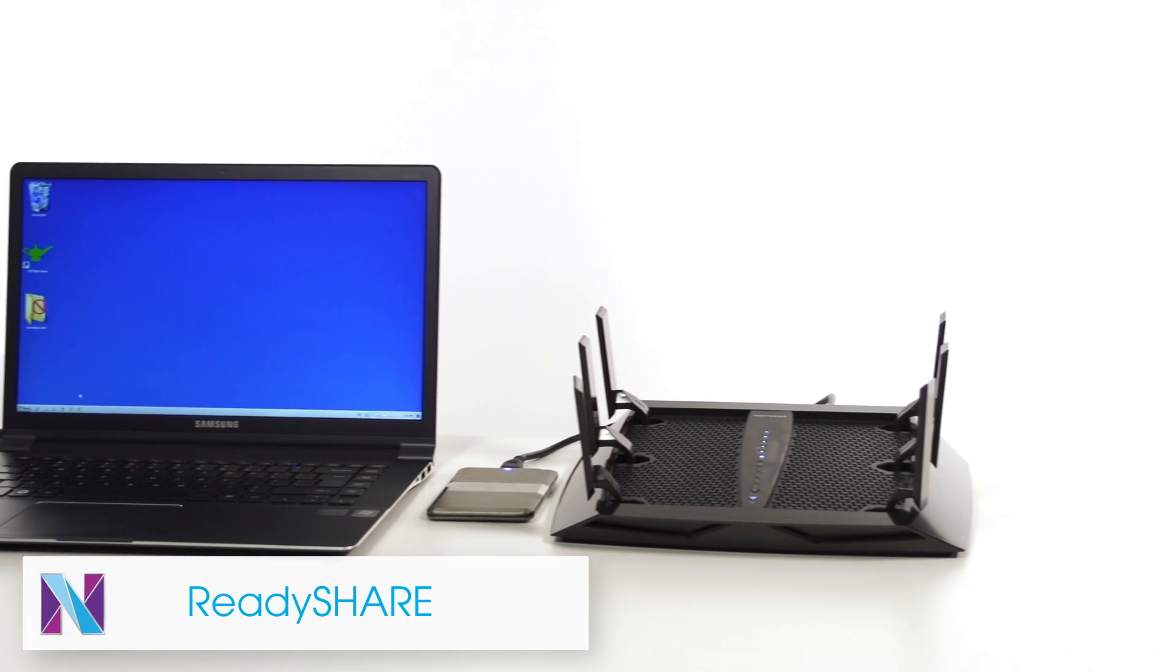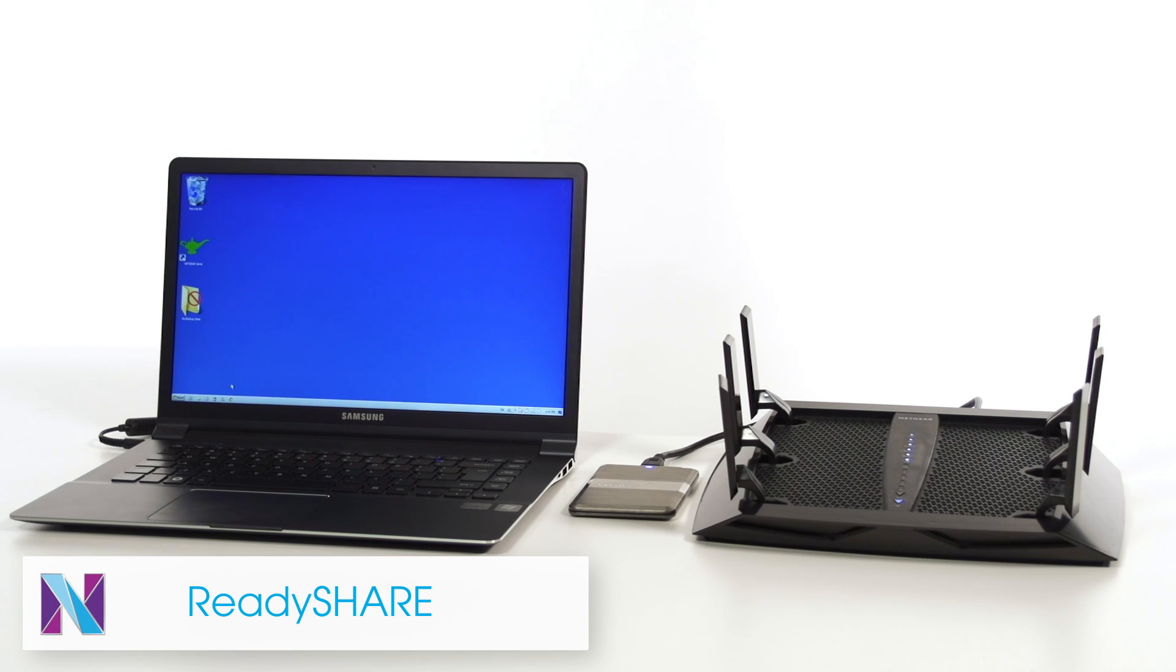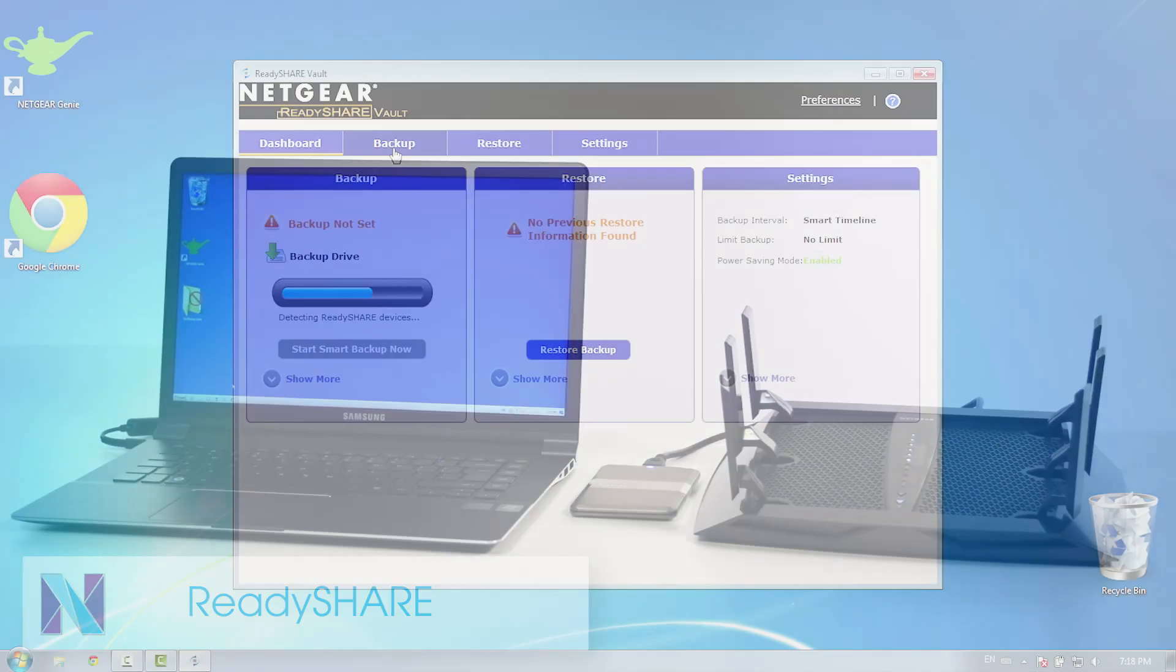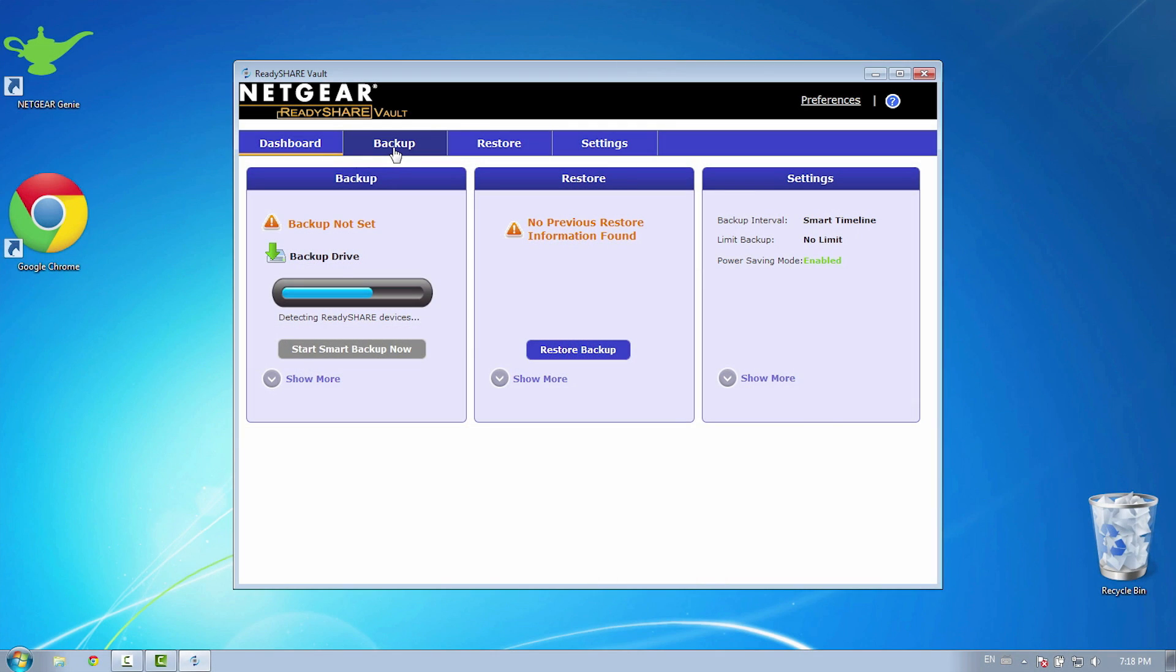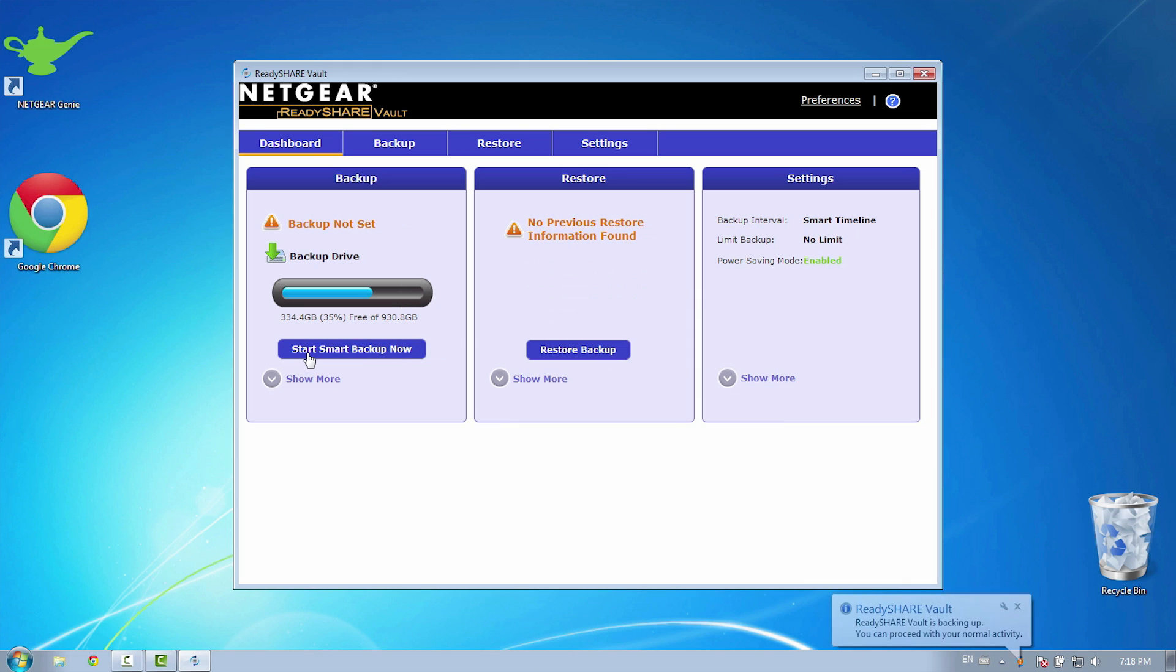ReadyShare makes it easy to access and share your files across devices in your network. You can also run free backups from your Windows-based PC to the hard drive connected to your router with your previous download of ReadyShare Vault.